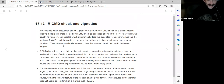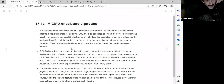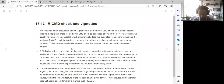I didn't know vignettes were basically like a hack. But I think it's an important piece of the package because sometimes not everything is documented in the function. It's more user-friendly as well.